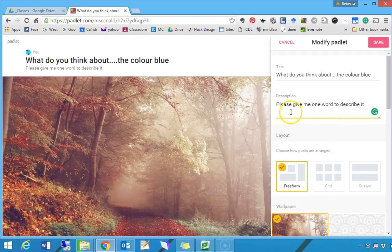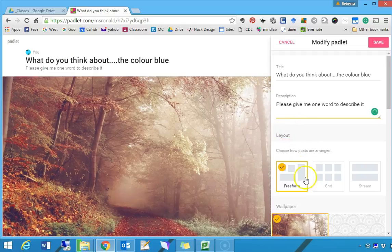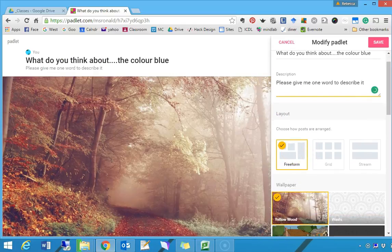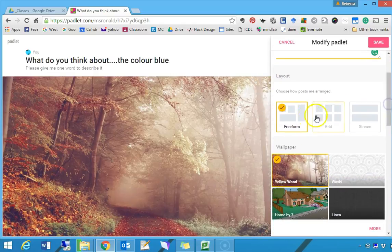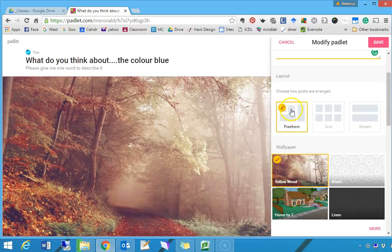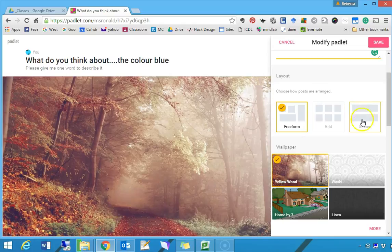Now the layout, we're scrolling down that little side menu. The layout I'm happy with is Freeform, but if it gets unwieldy and crazy and messy once the students are writing on it, I can change it to Stream, which is a nice straight line, or Grid, which is nice tidy boxes.